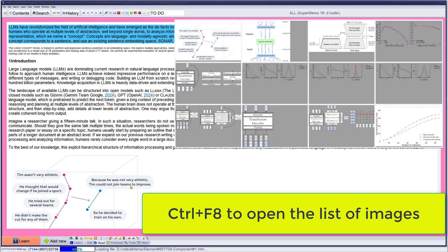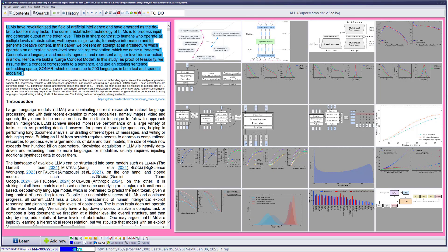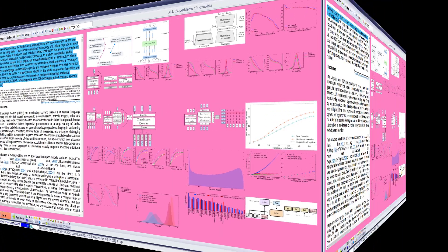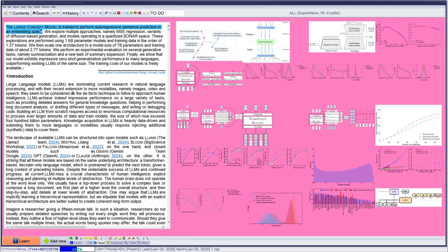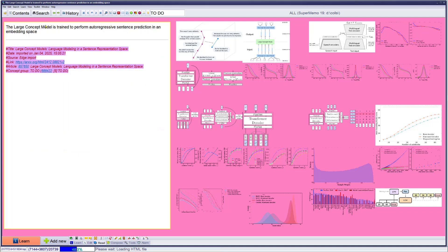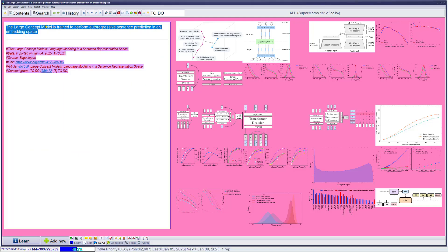Well, lots of stuff. I really start having comprehension problems. The large concept model is trying to perform auto-regressive sentence prediction in the embedding space. What's auto-regressive sentence prediction? I don't know. What's an embedding space? I don't know. Now, that's why we have artificial intelligence to help. So let's take this sentence and ask AI to explain it.